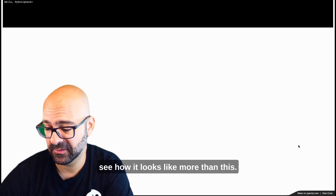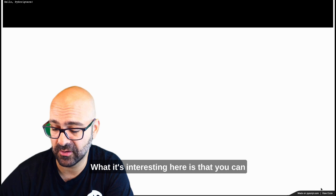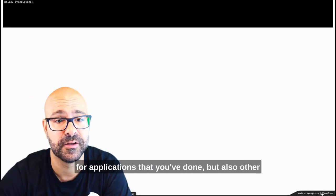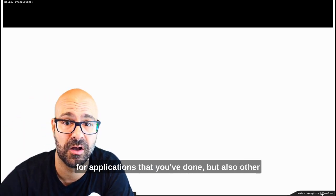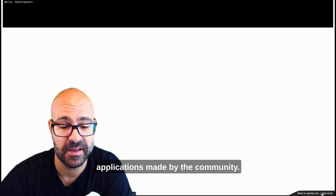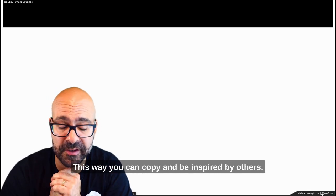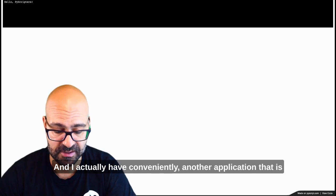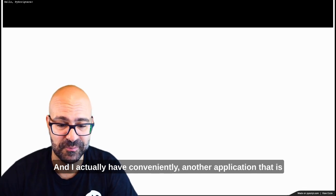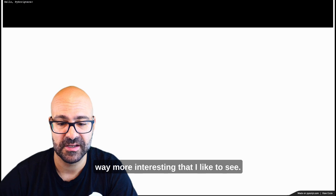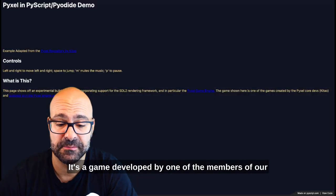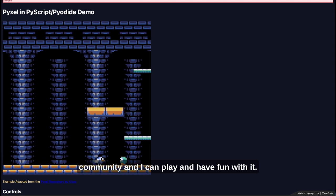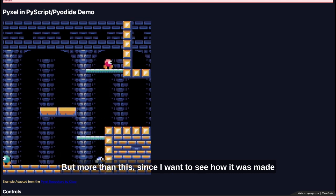More than this, what is interesting here is that you can always have the option to view the code for applications that you've done but also other applications made by the community. This way you can copy and be inspired by others. I actually have conveniently another application that is way more interesting that I'd like to see. It's a game developed by one of the members of our community and I can play and have fun with it.